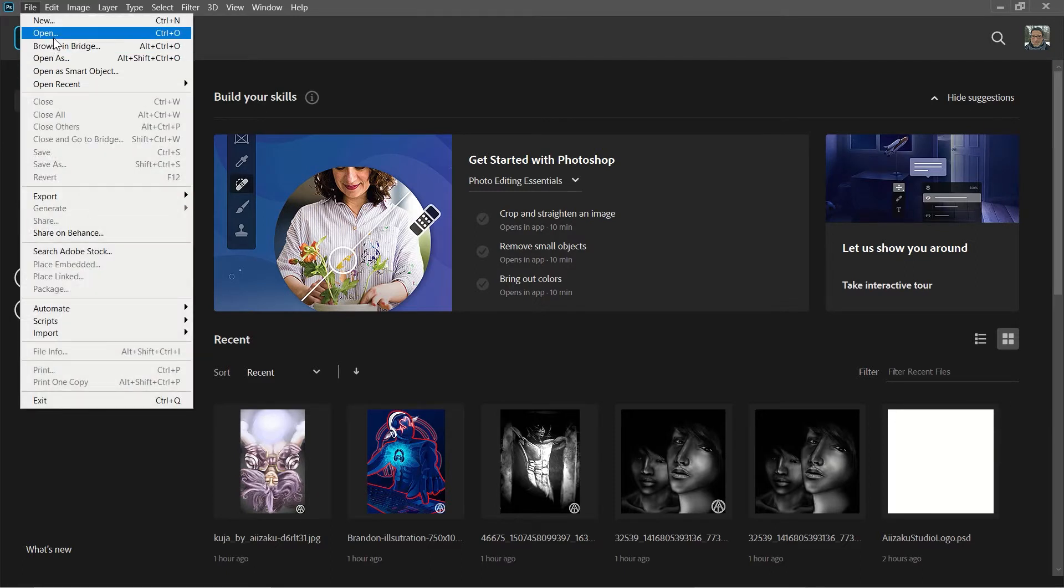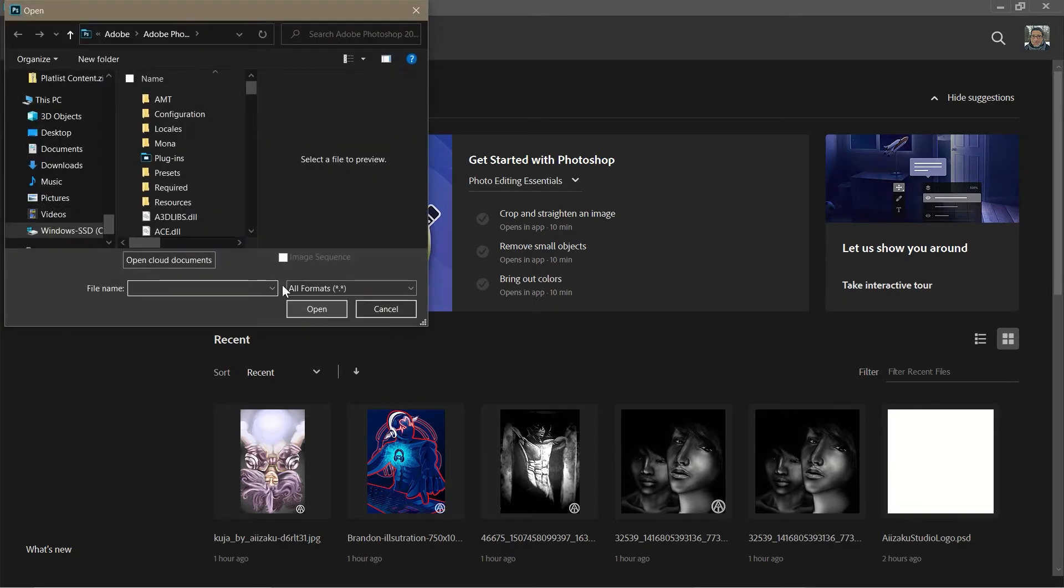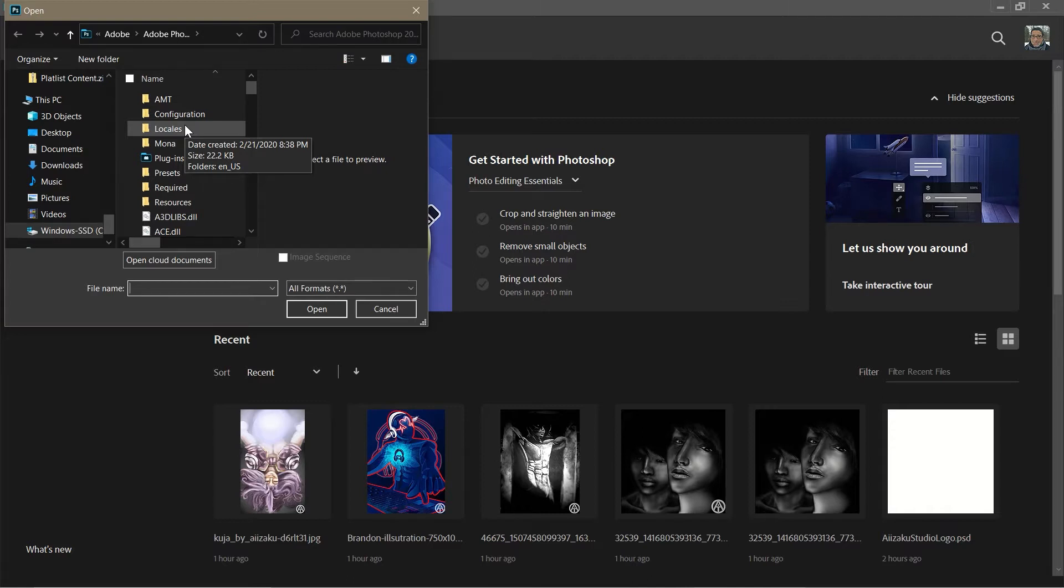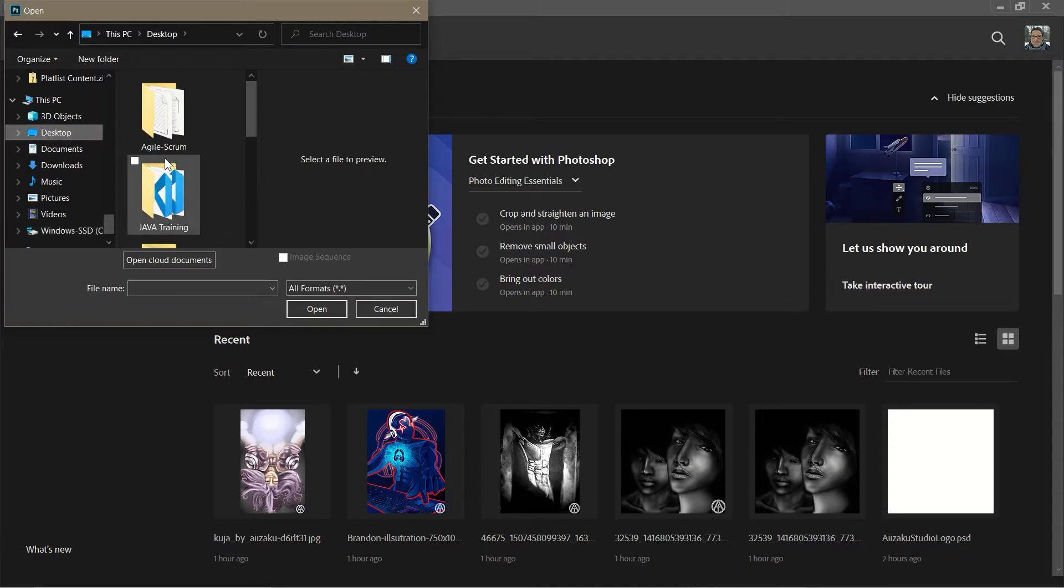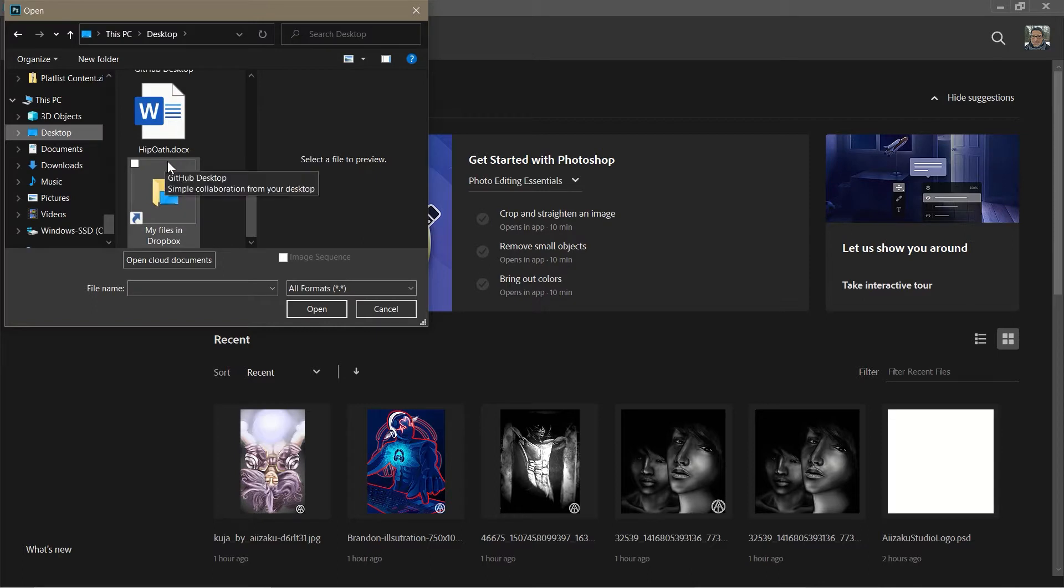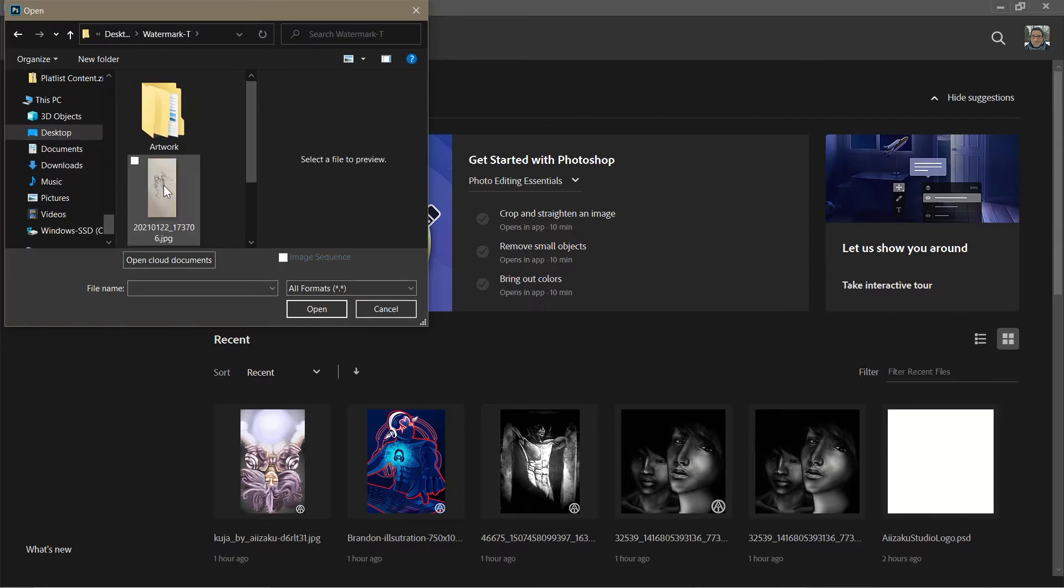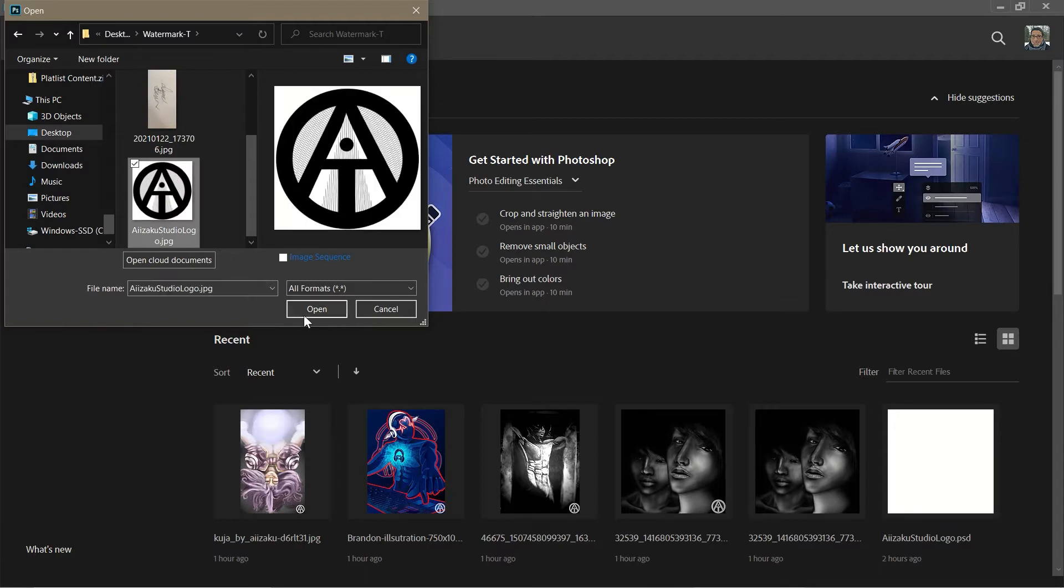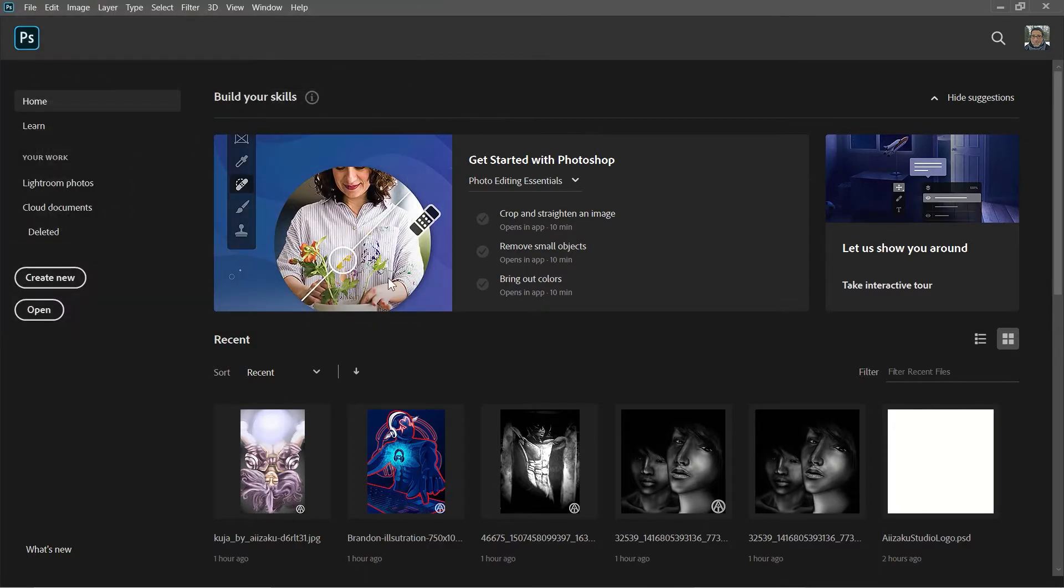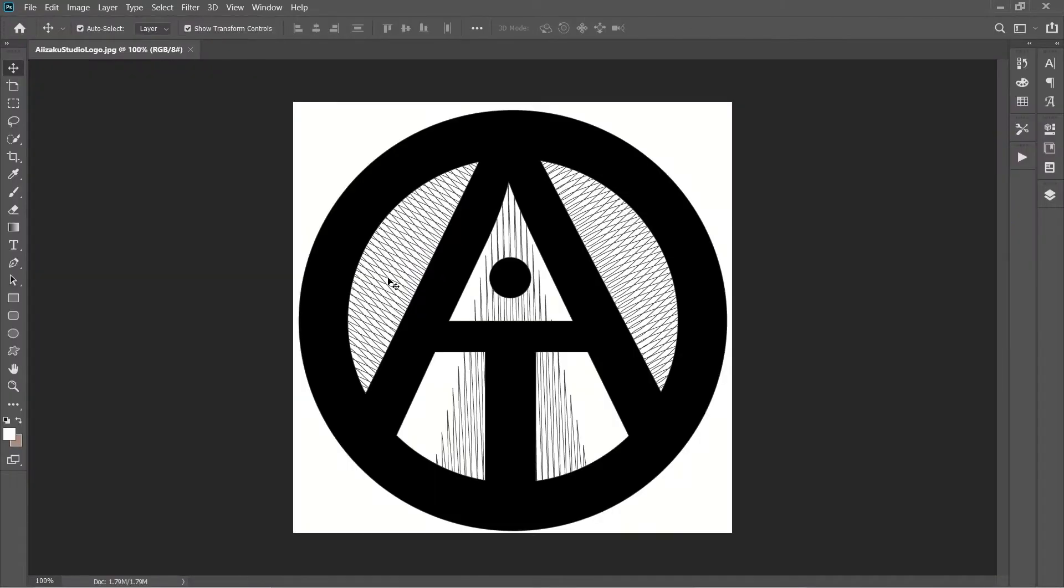So first thing we want to do is we want to go to Open and we're going to open our image or logo or signature, whatever you might have. We're going to go to the desktop and we're going to go to my folder that I created for this project, and I'm going to click on my logo. This is my logo.